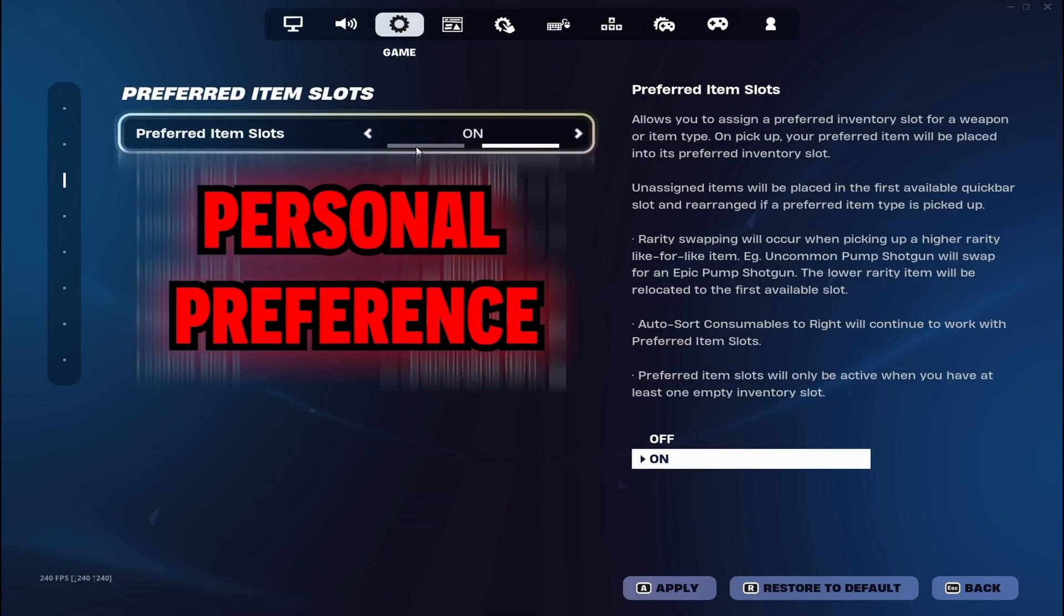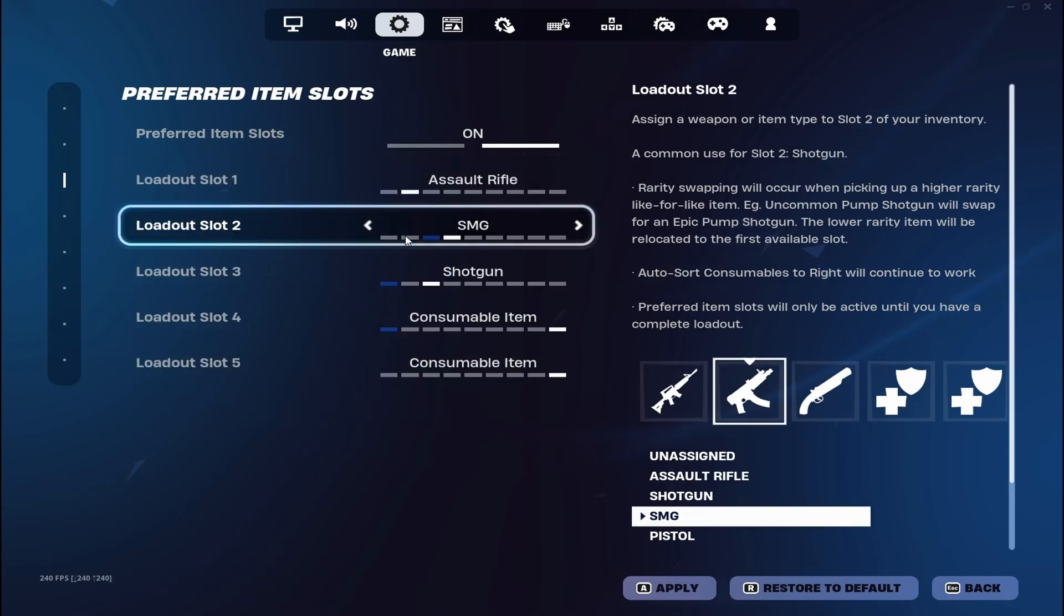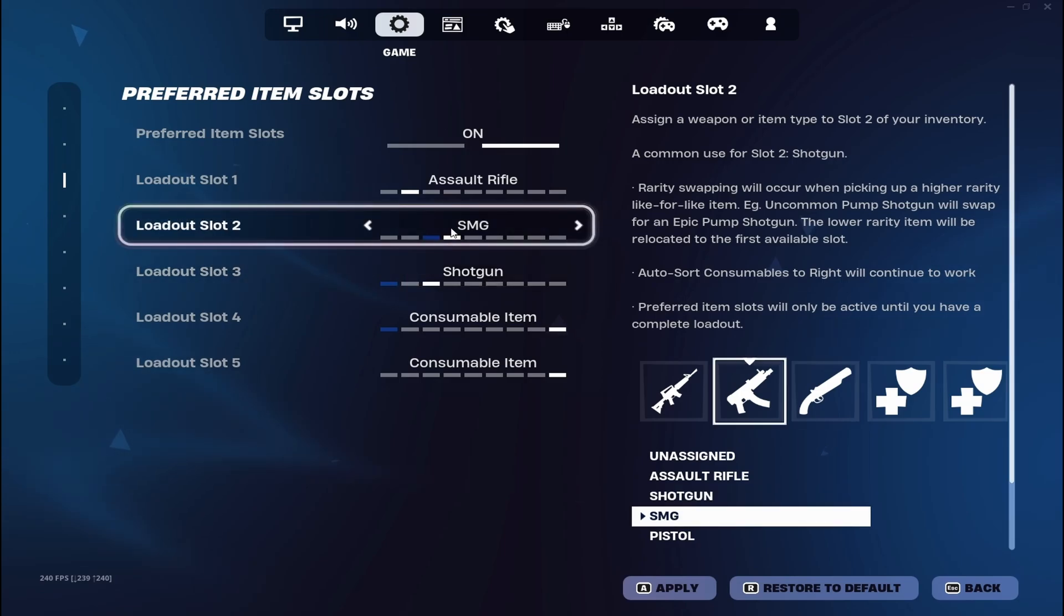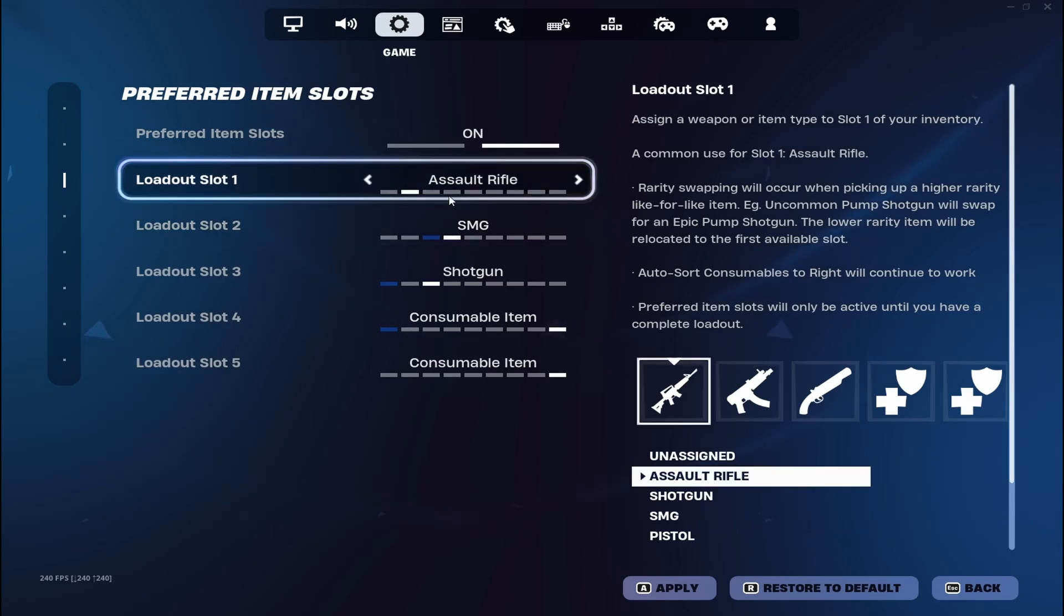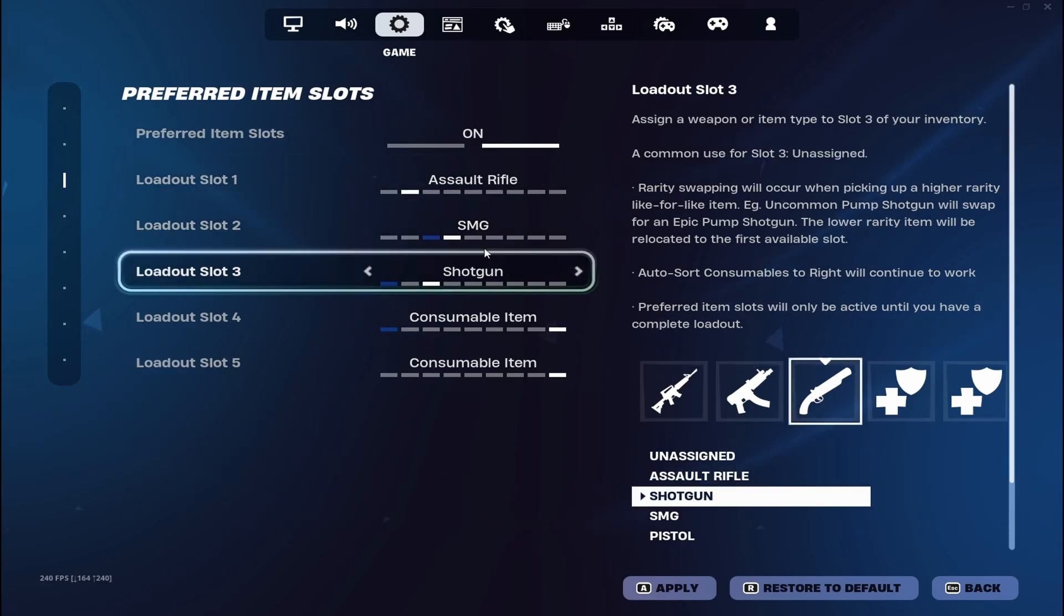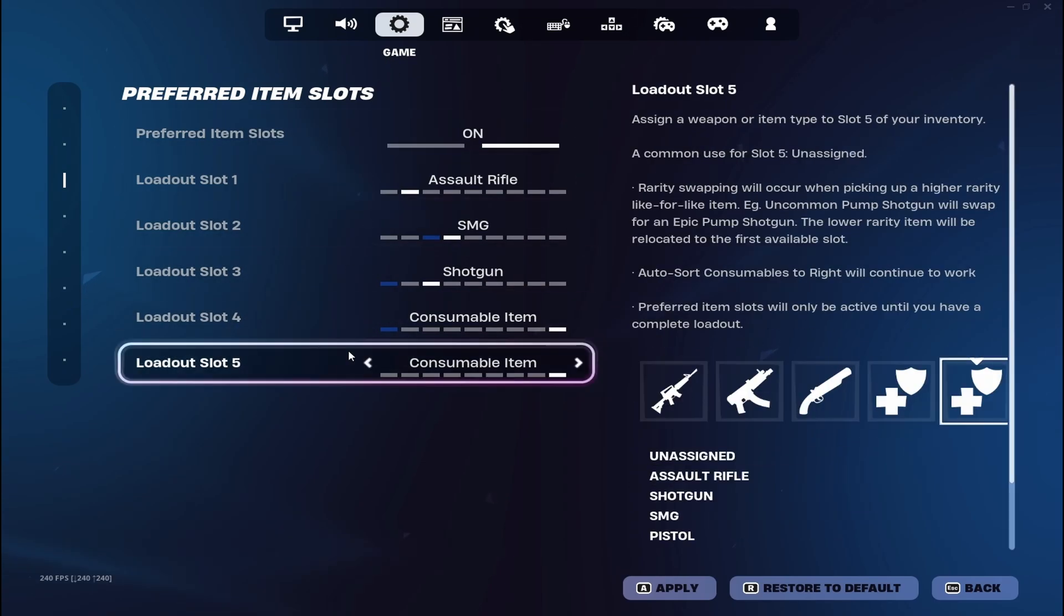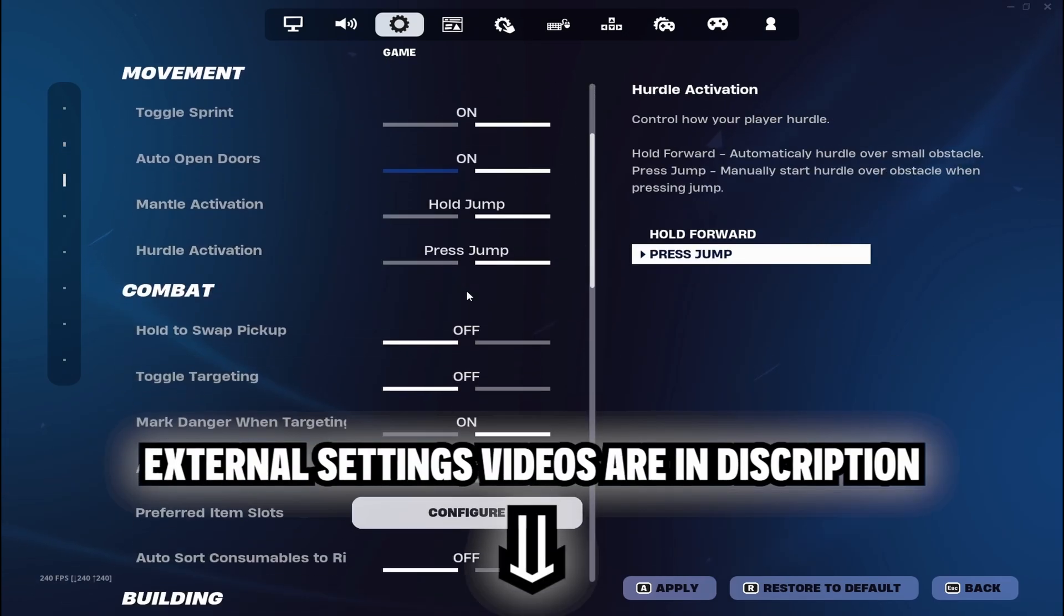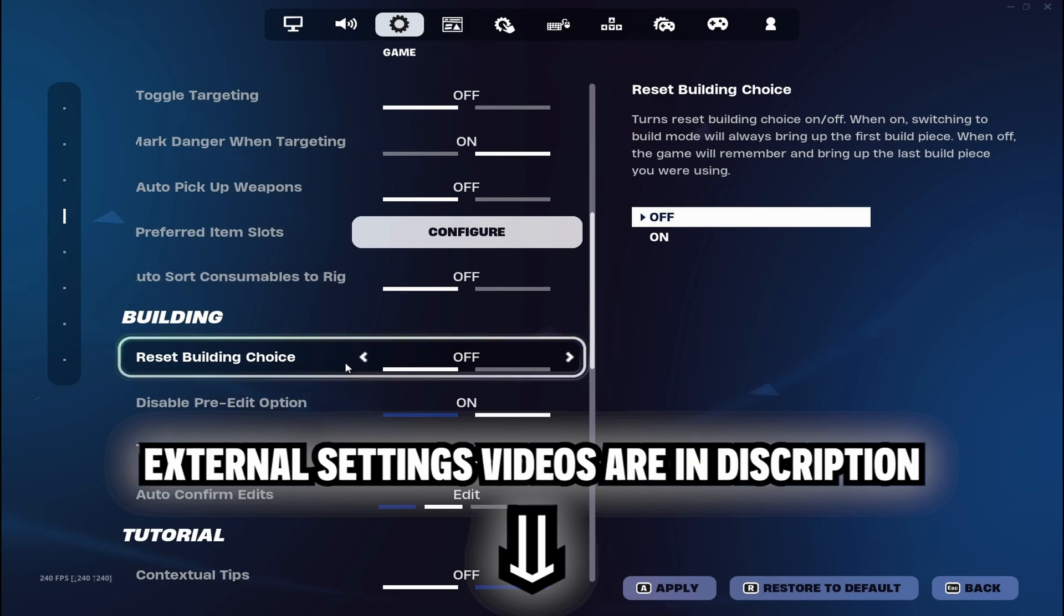Preferred item slots: slot one is assault rifle, slot two SMG, slot three shotgun. When I use an SMG I'll put it at the first slot, but usually I take an AR. And then last two are healing items.